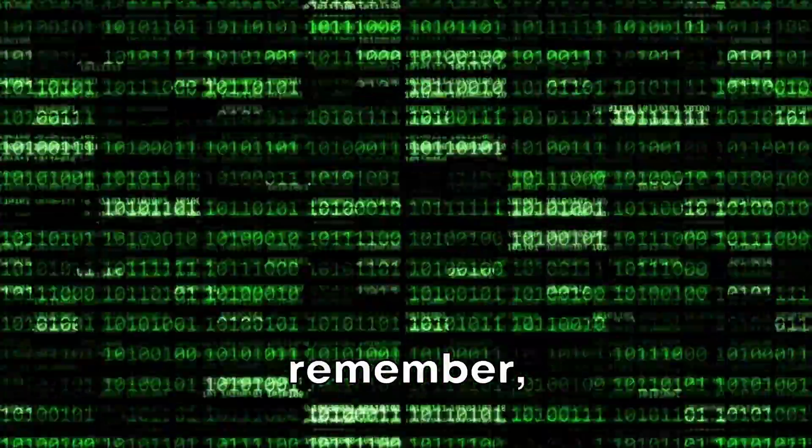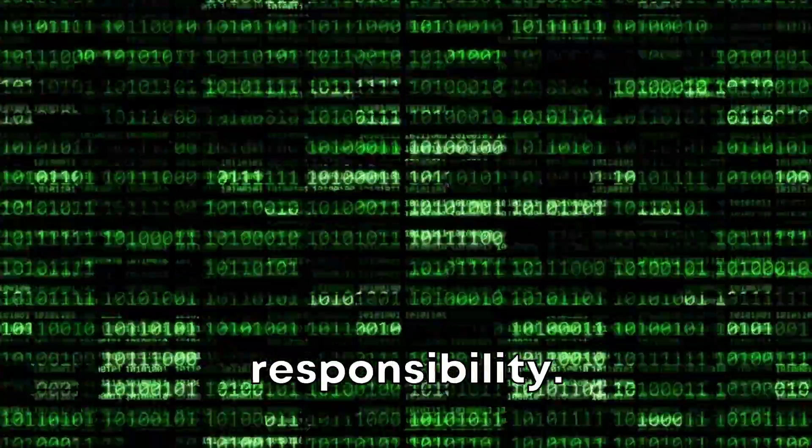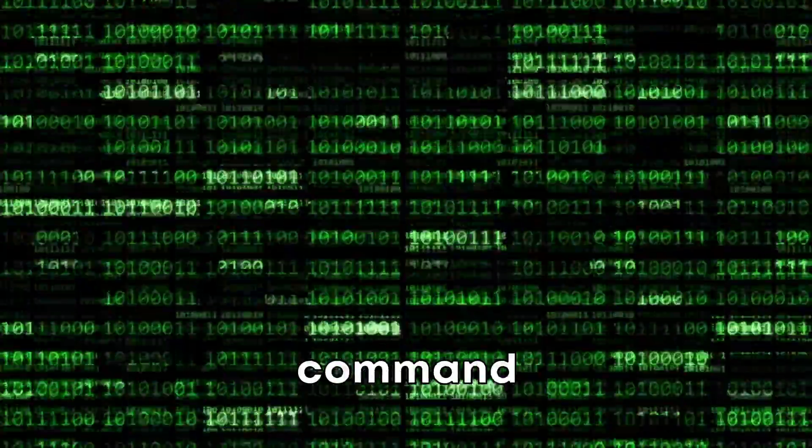But remember, with great power comes great responsibility. Use this command carefully.